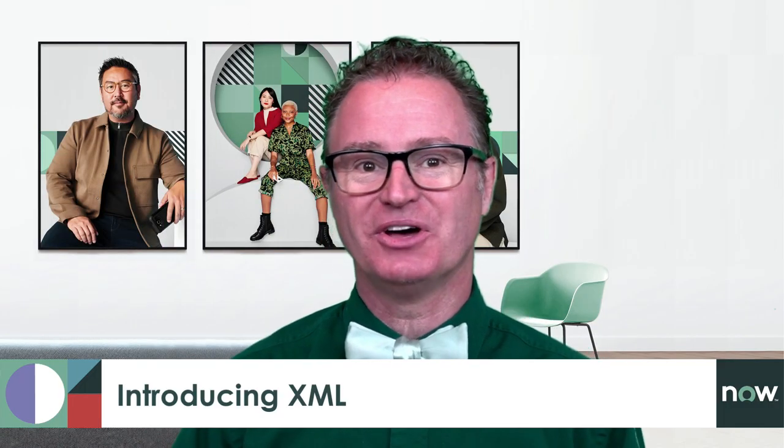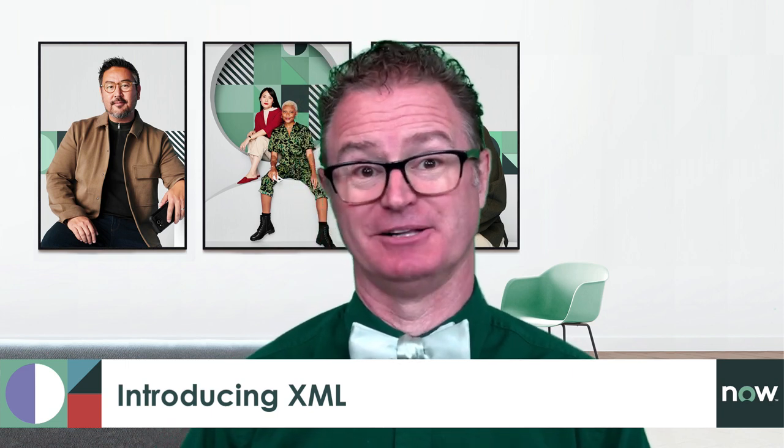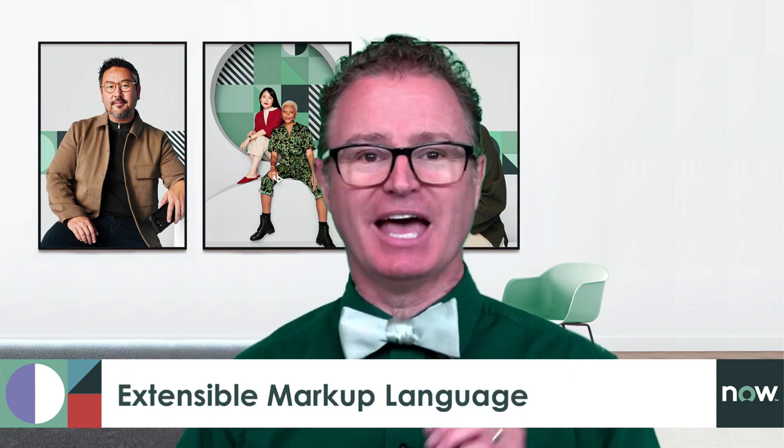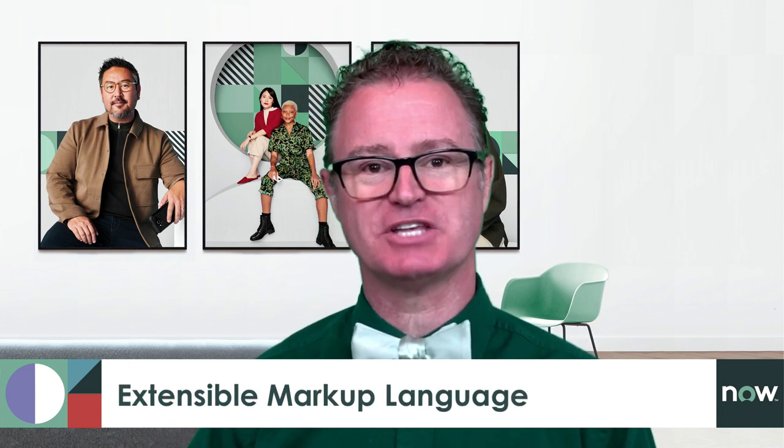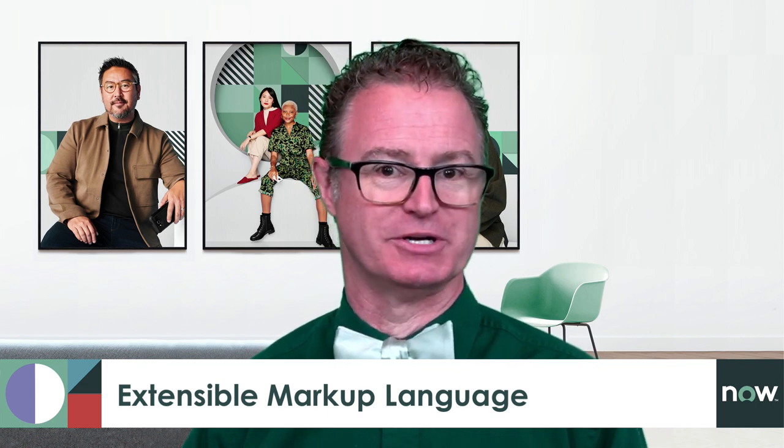In this video, we'll take a look at a popular format for exchanging data between systems called XML. XML stands for Extensible Markup Language.